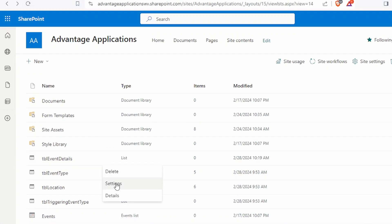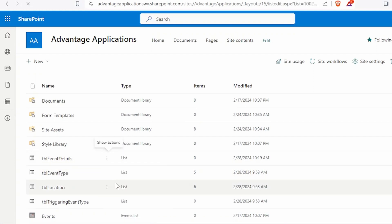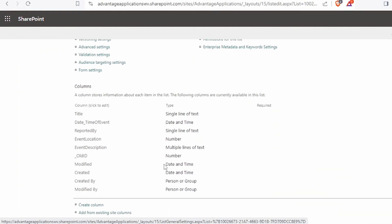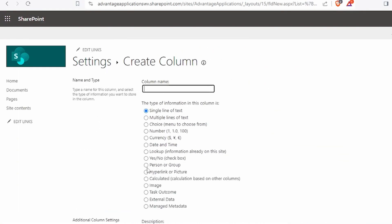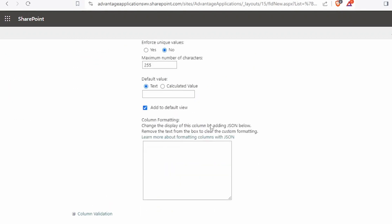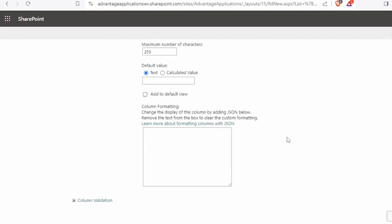Well there isn't an automatic way to do it from Access, so what I like to do is create a field called earmark, and you can of course name that field whatever you like.